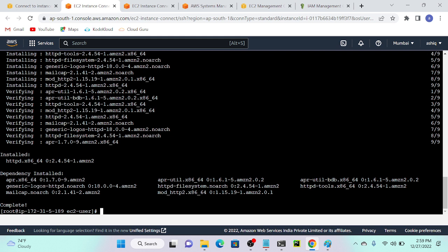Successfully installed. So by default, this web server would not be active. We can check the status of the web server. For that, we have another command: systemctl — full form is system control. Please note it down. System CTL, then status — we can check the status whether it is active or dead state.